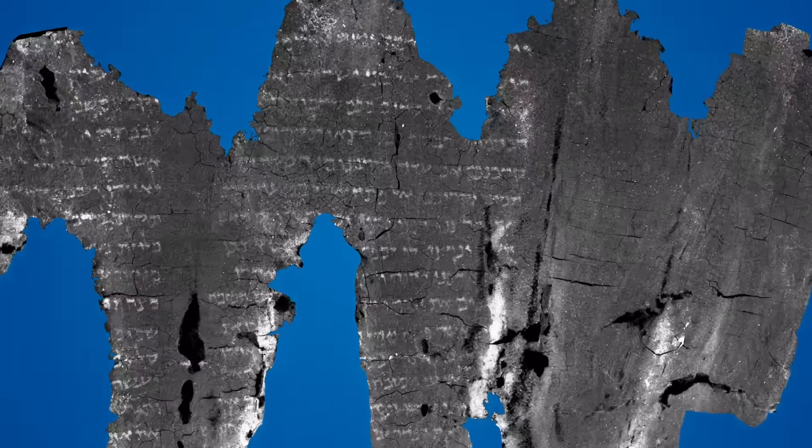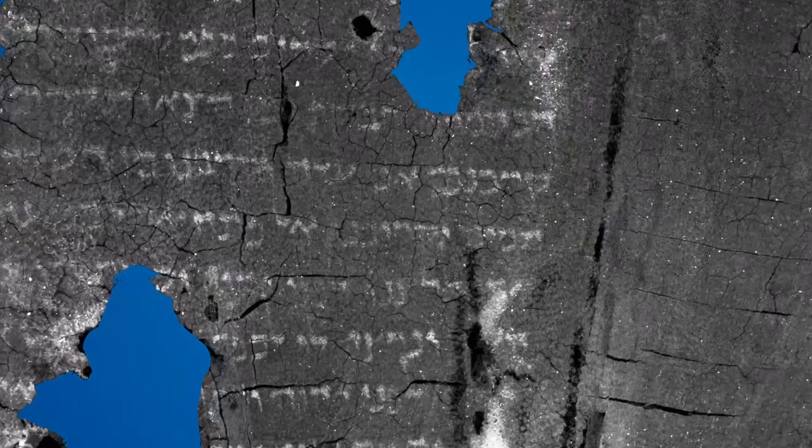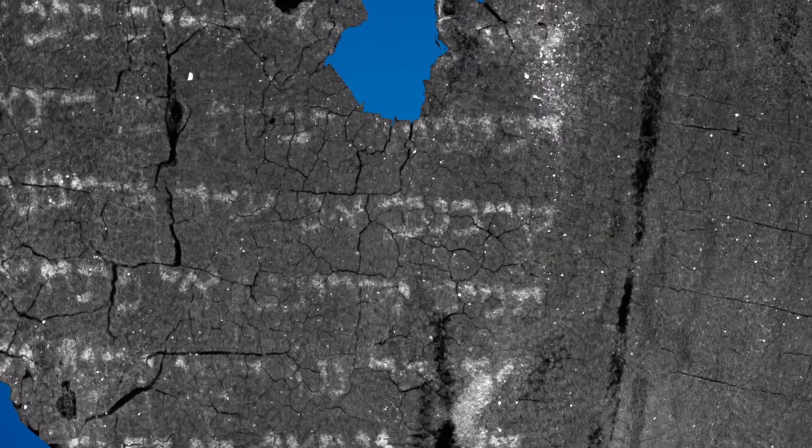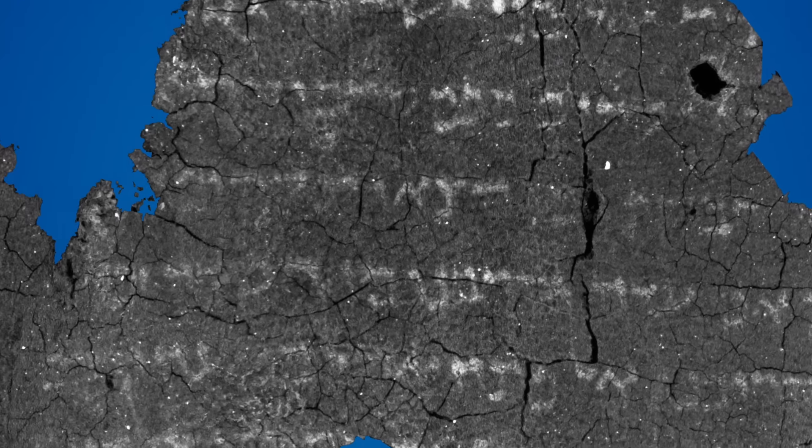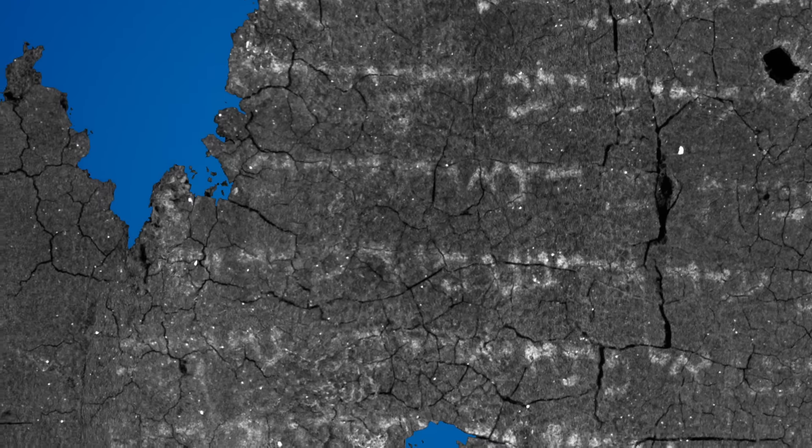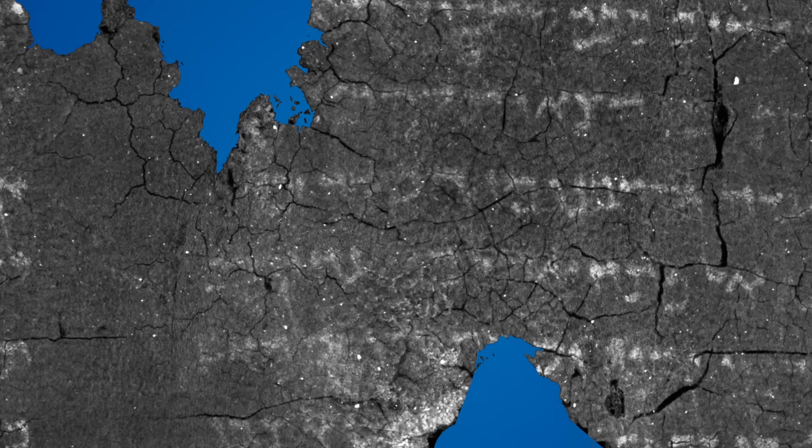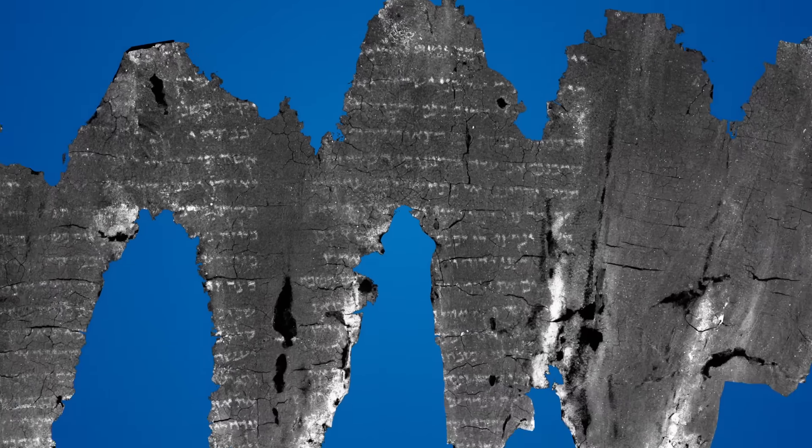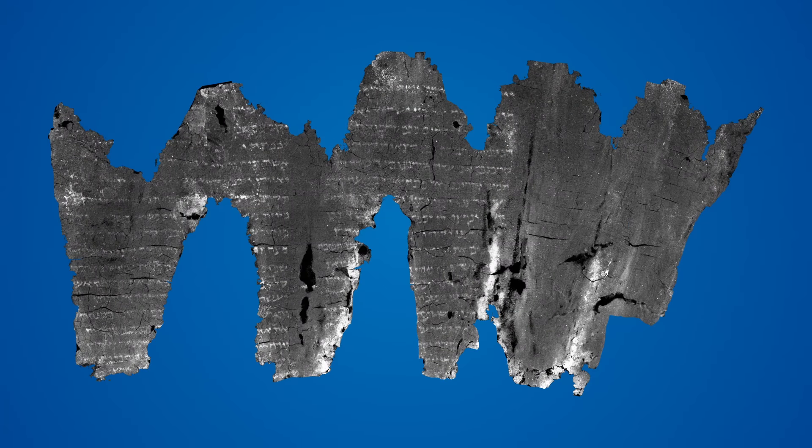Using this pipeline, we have restored and revealed the text of five complete wraps of the En Gedi scroll. The two distinct columns of Hebrew writing reveal the scroll to be the book of Leviticus. This marks the En Gedi scroll as the earliest copy of a Pentateuchal book ever found in a holy ark, a significant discovery in Biblical archaeology.